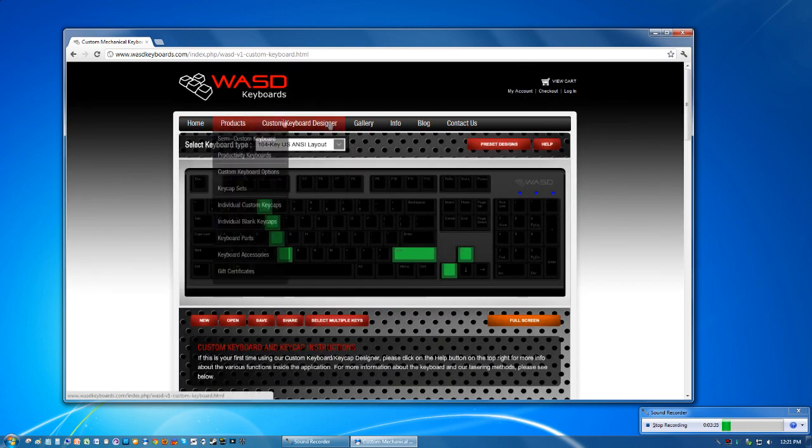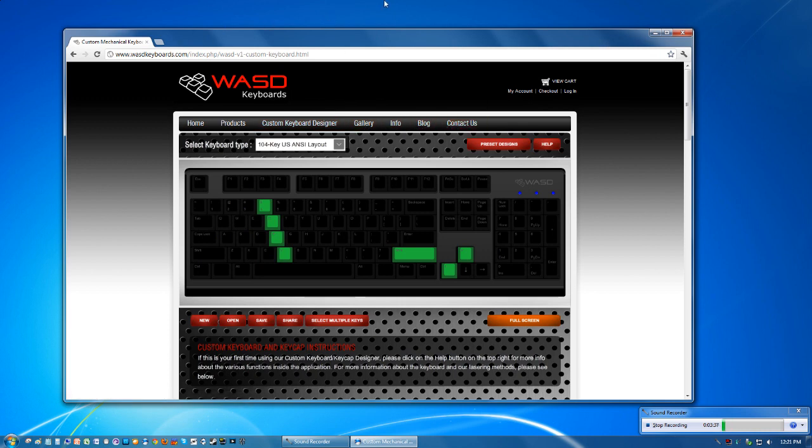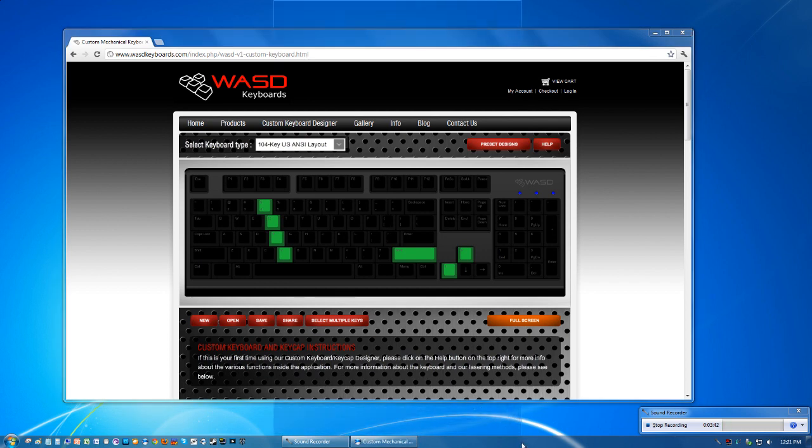You can check out the other stuff yourself, but that'll be it for this video guys. Thank you for watching. I hope you enjoyed it and check out WASD keyboards because they're pretty cool. So see you later.